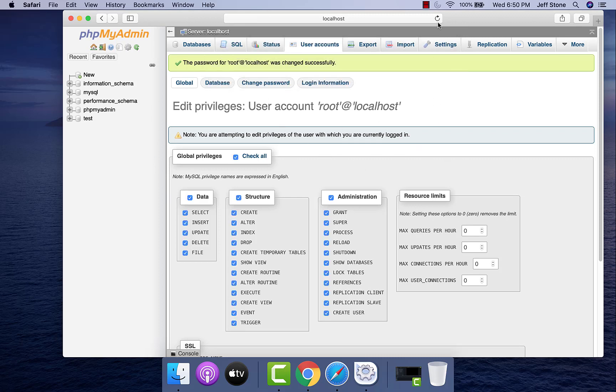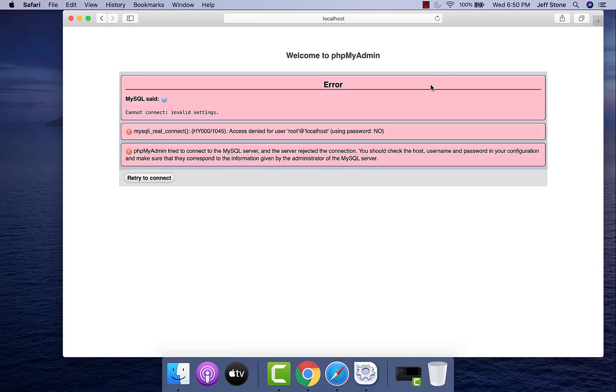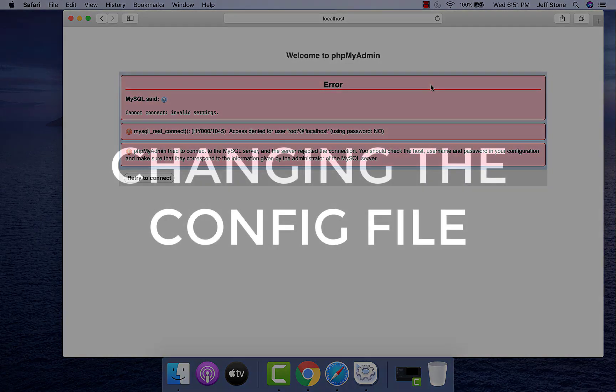Now you have changed the password. Once it's changed, if you actually refresh the page, you're gonna get an error, which is the expected behavior, because you are now trying to get into the database that requires a password and your configuration file doesn't have a password in it.